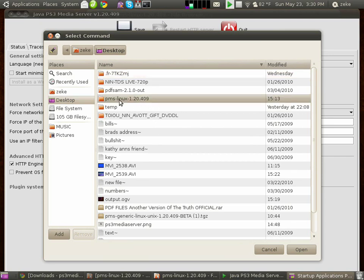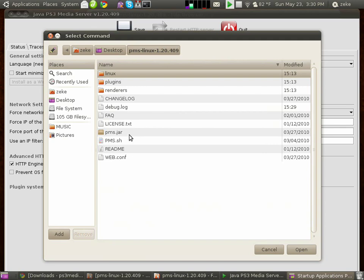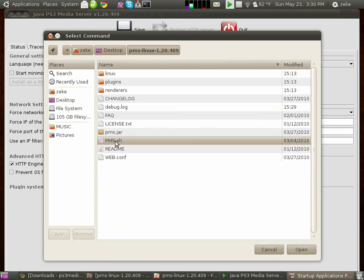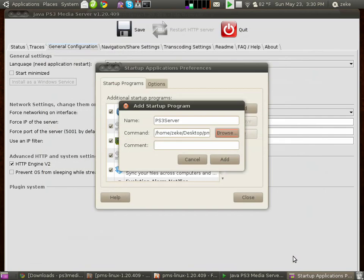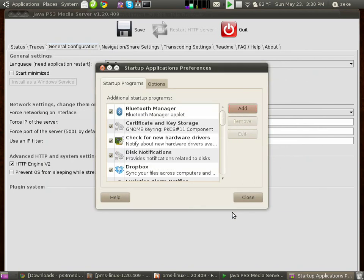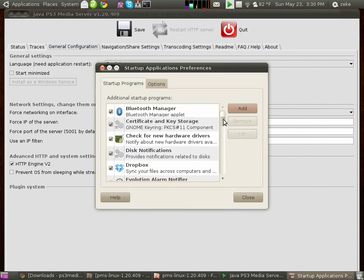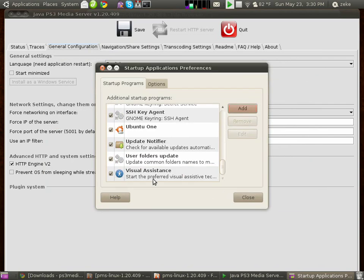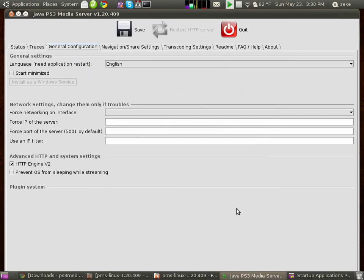And open that up, and then select the PMS.sh file that you double-clicked on earlier. Hit Open. It'll copy the path name in here. Click Add. And from now on, it will automatically be run every time the computer is initially turned on.